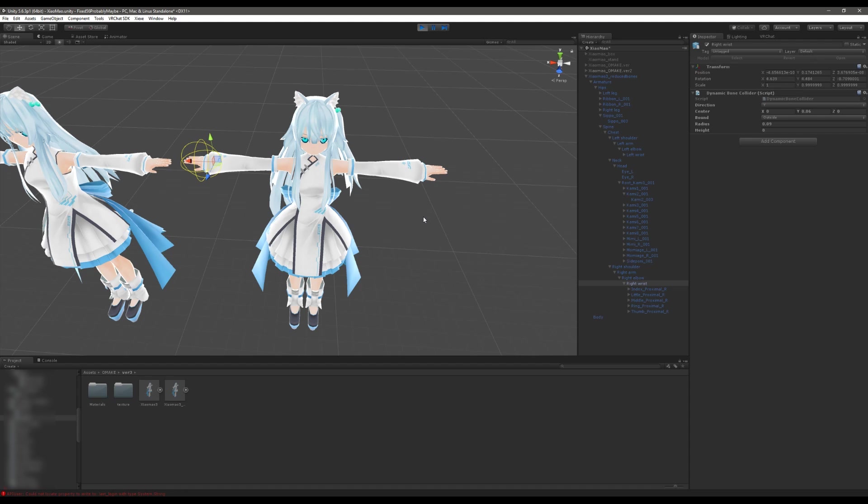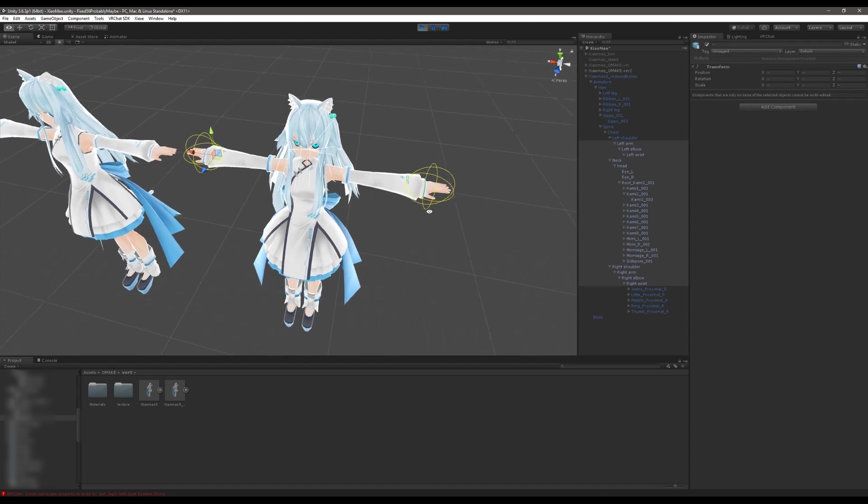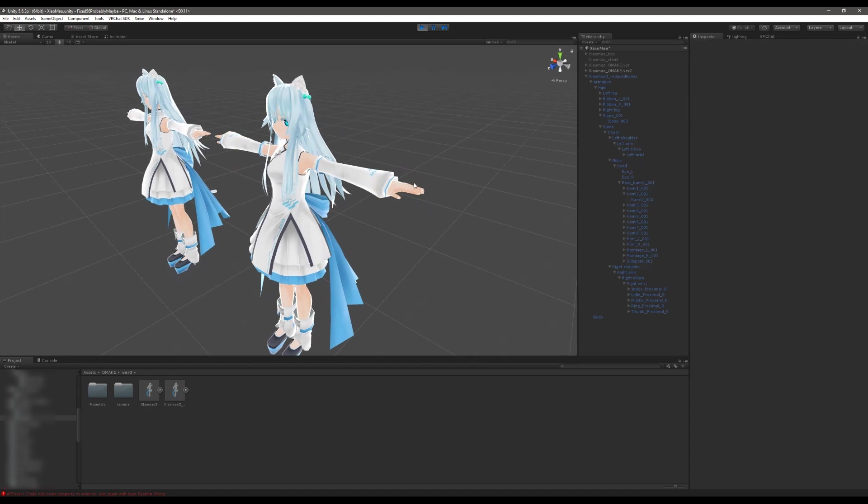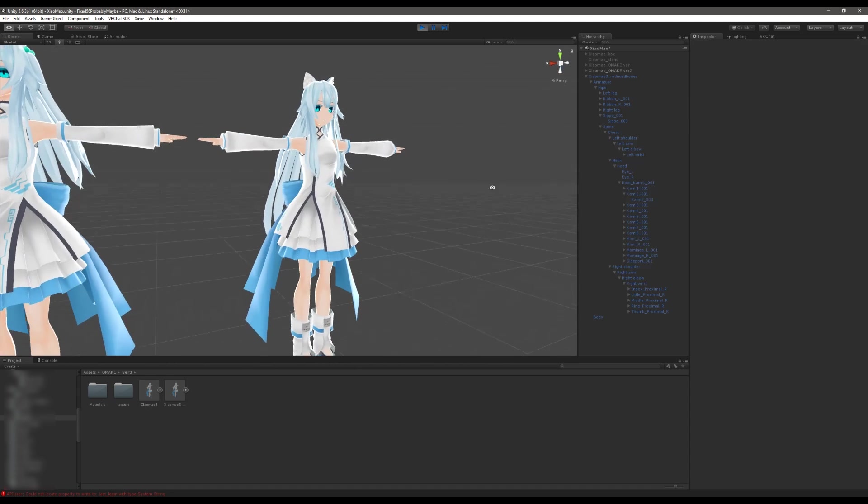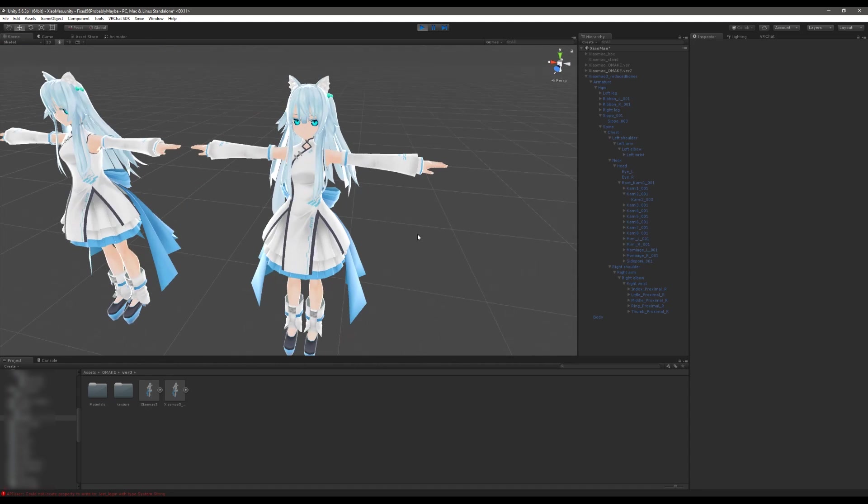So if you want a rough estimate of how much a single collider is going to amplify the effect of a dynamic bone on performance, just double it. So we had 29 here so we would have roughly the equivalent of 58 dynamic bones with the collider here. We have two dynamic bone colliders here so that would double it again, making it roughly 87 affected transforms.